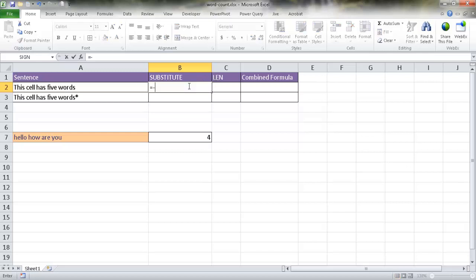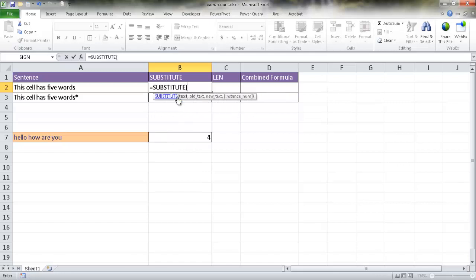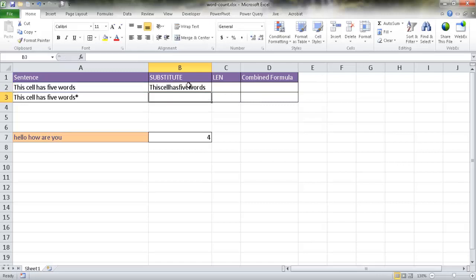To use SUBSTITUTE, type equals SUBSTITUTE and tab it out. The text is the cell you want to apply it to. The old text is going to be a space — put that in quotes — and then the new text is going to be empty quotes, so basically nothing. Close the parentheses and press Enter, and you'll notice that all the spaces are gone.